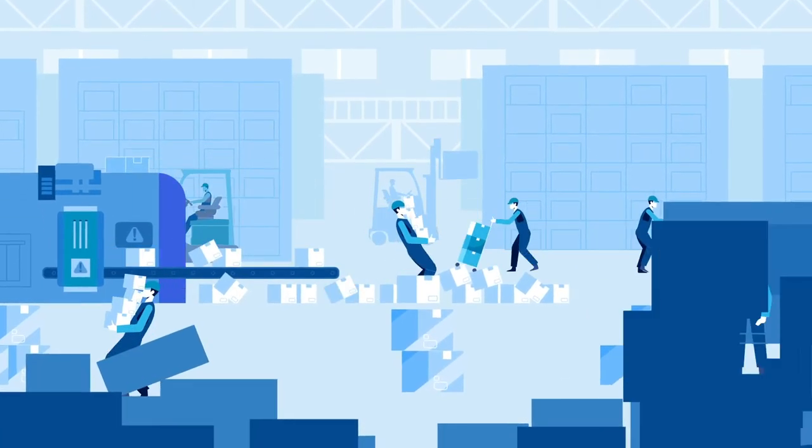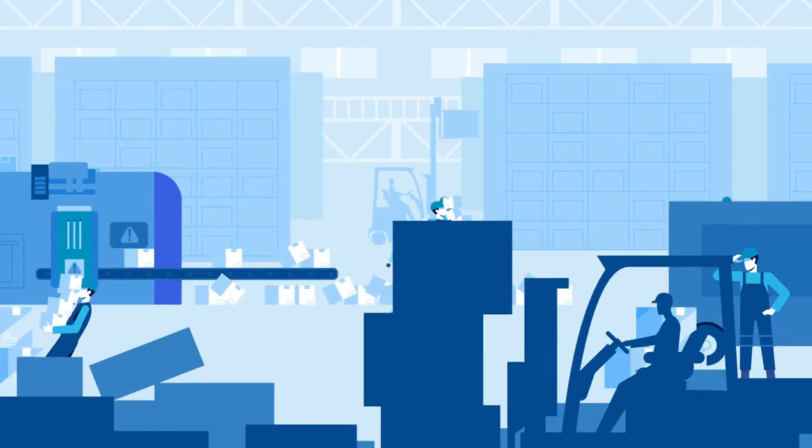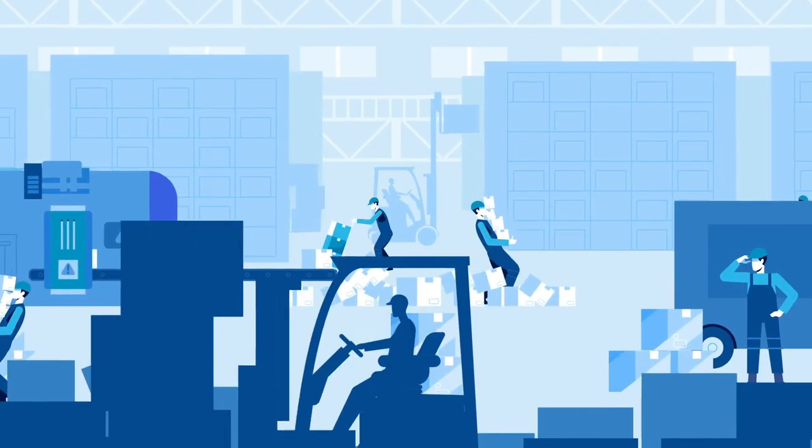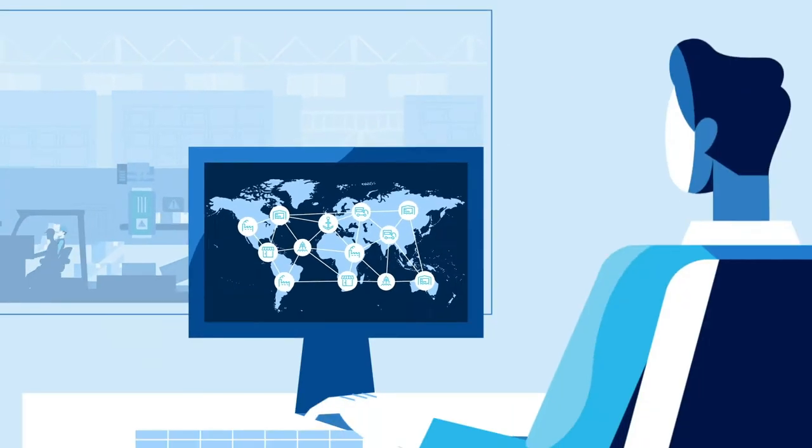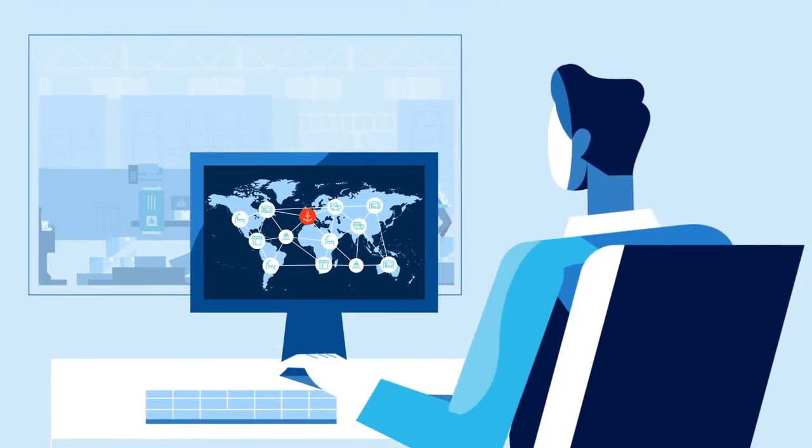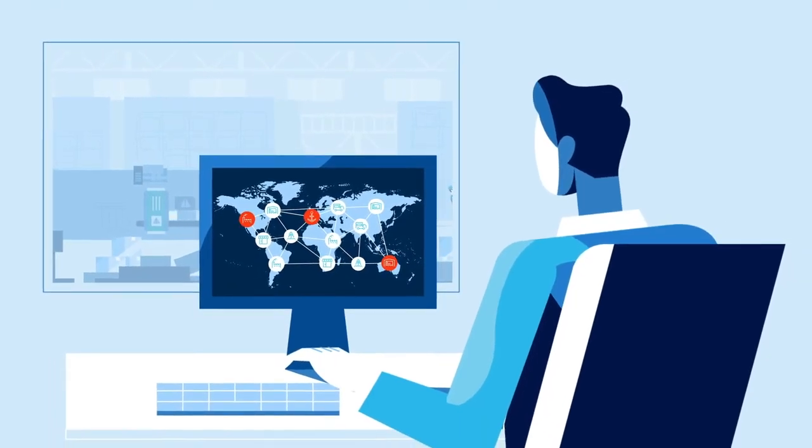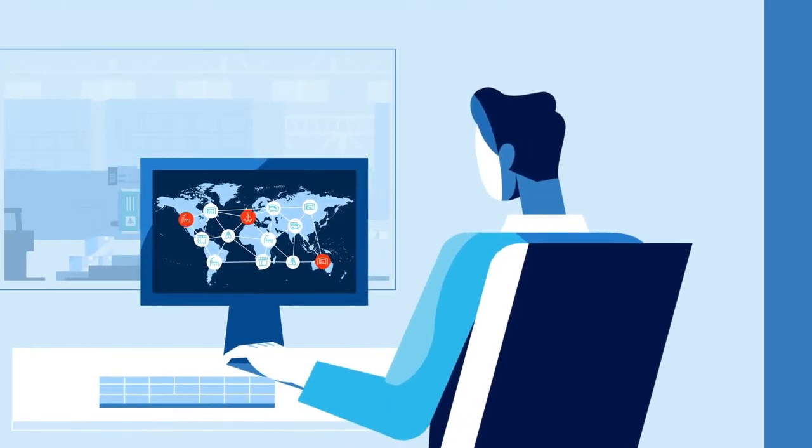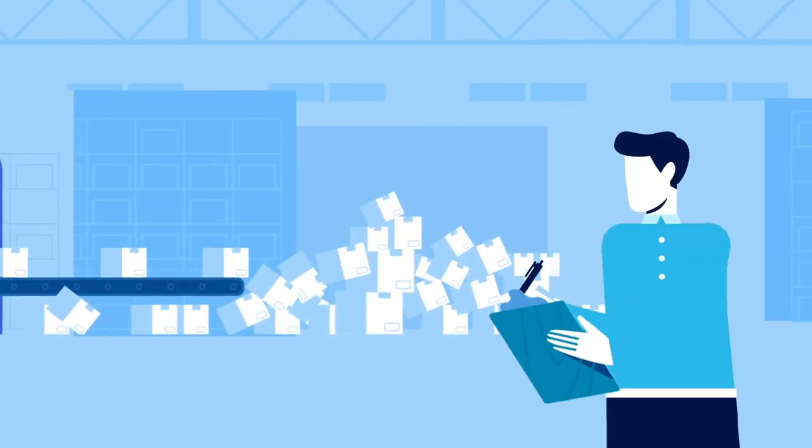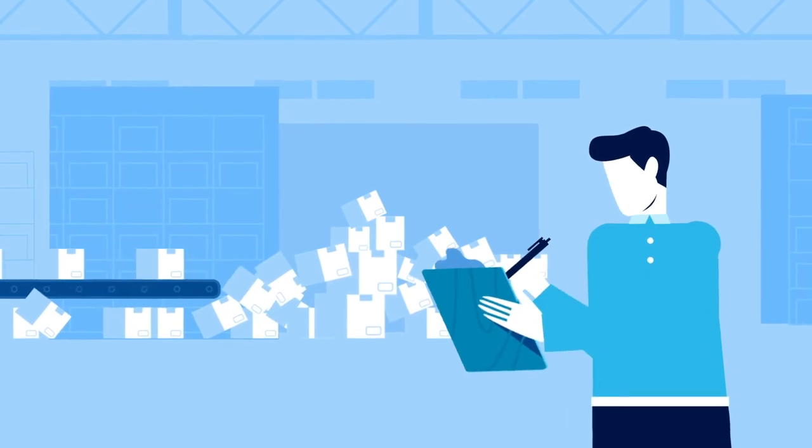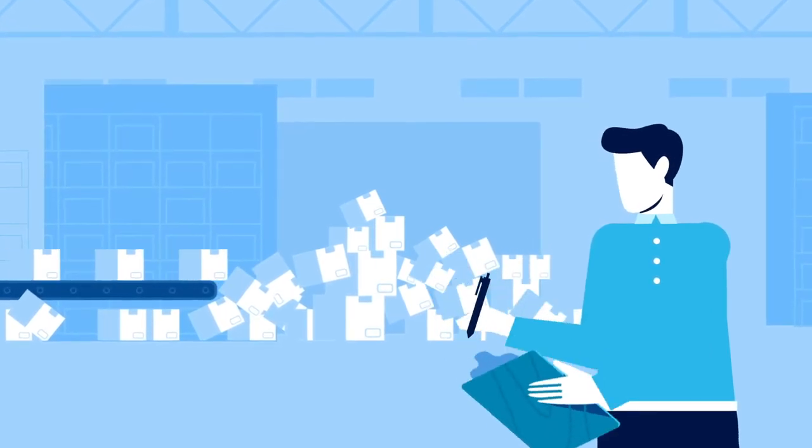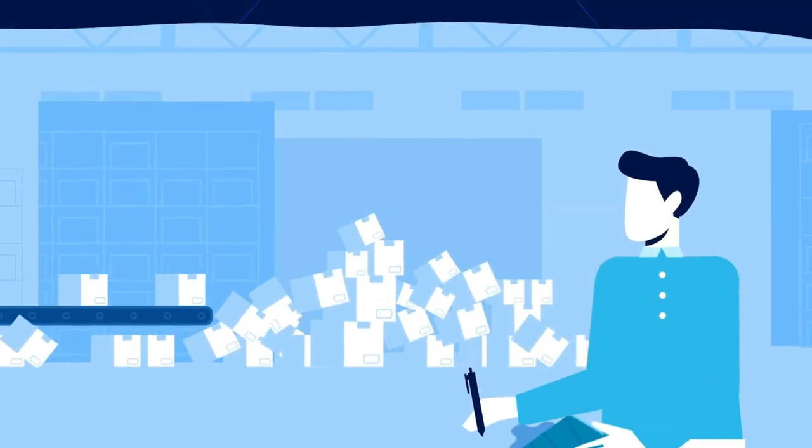Efficiency is the name of the game when it comes to warehouse operations. Especially as disruptions happen in your supply chain, companies are changing their operations on the fly to ensure their warehouses keep up with demand.